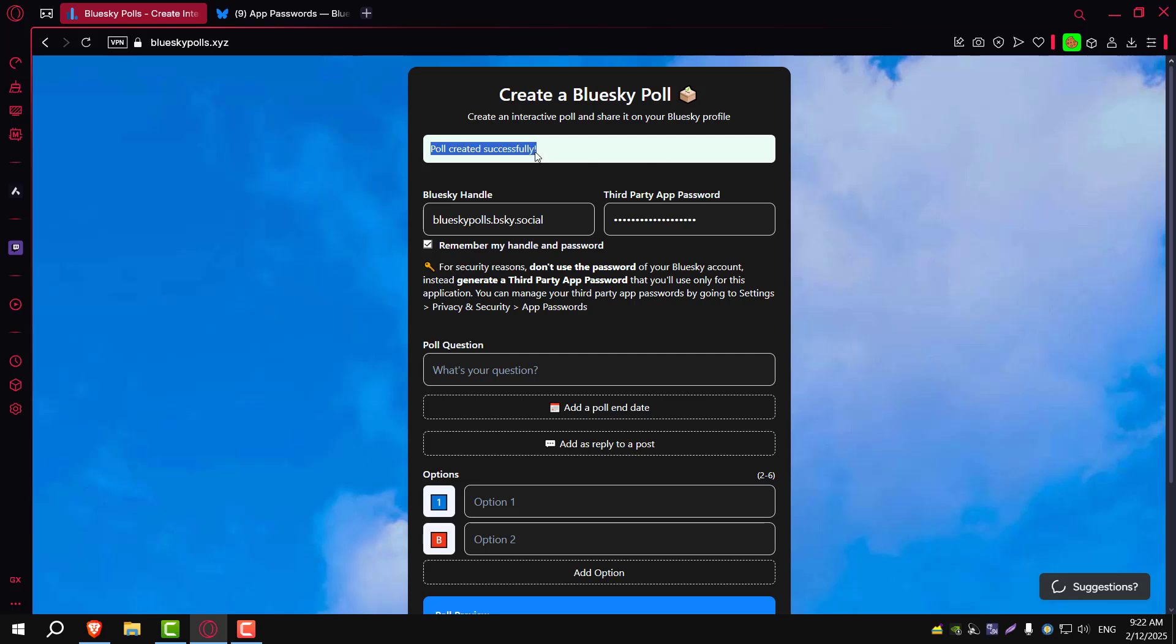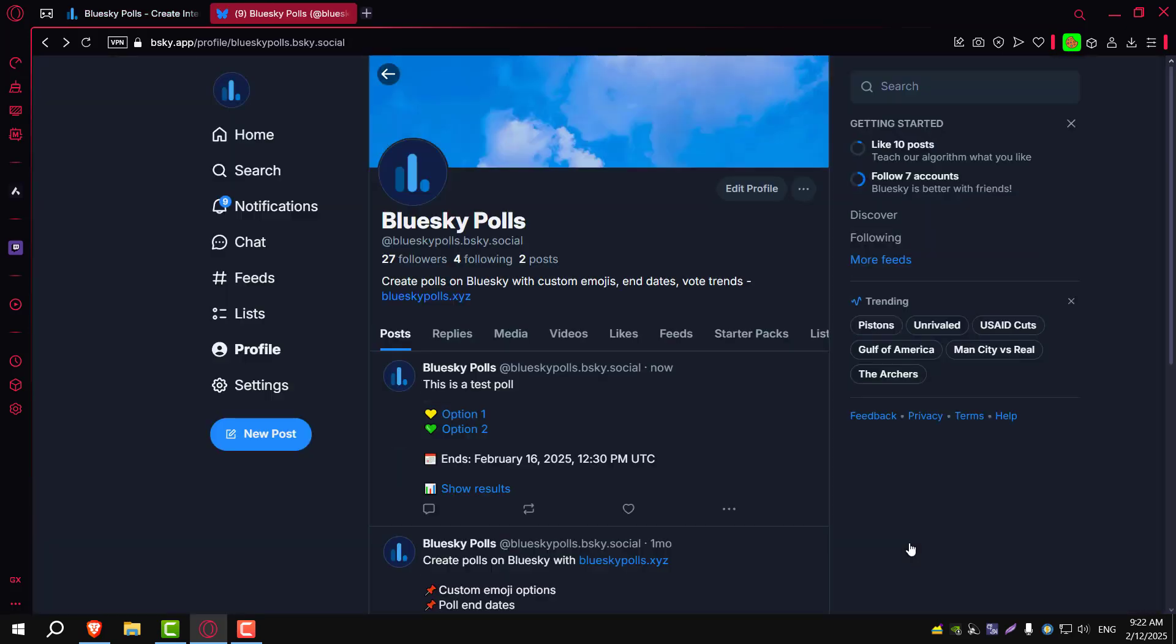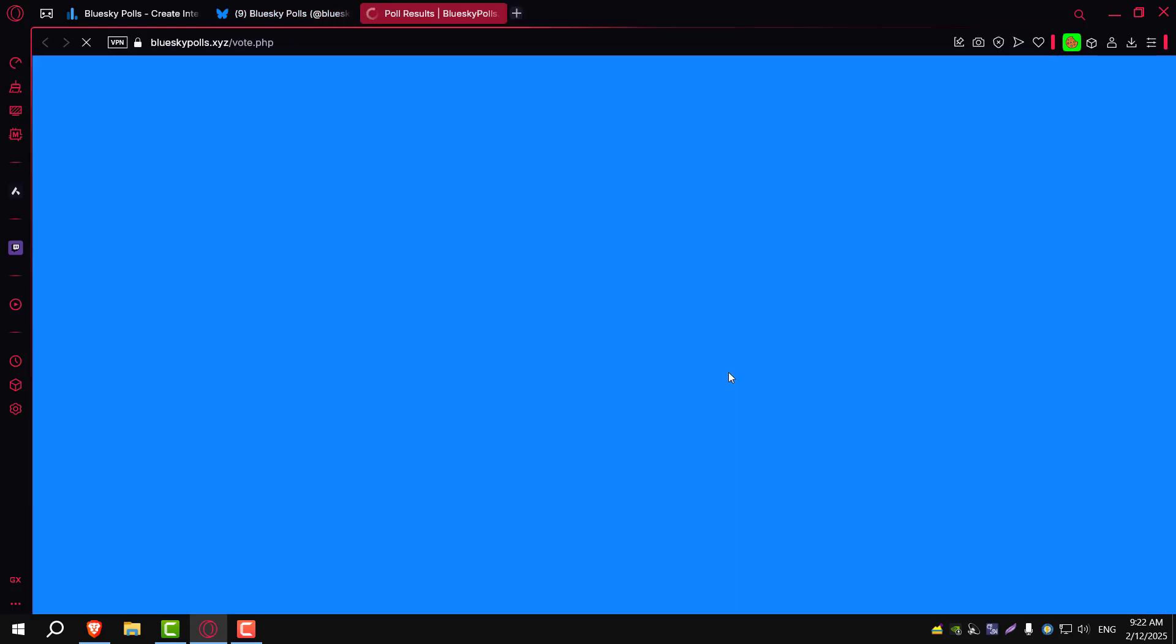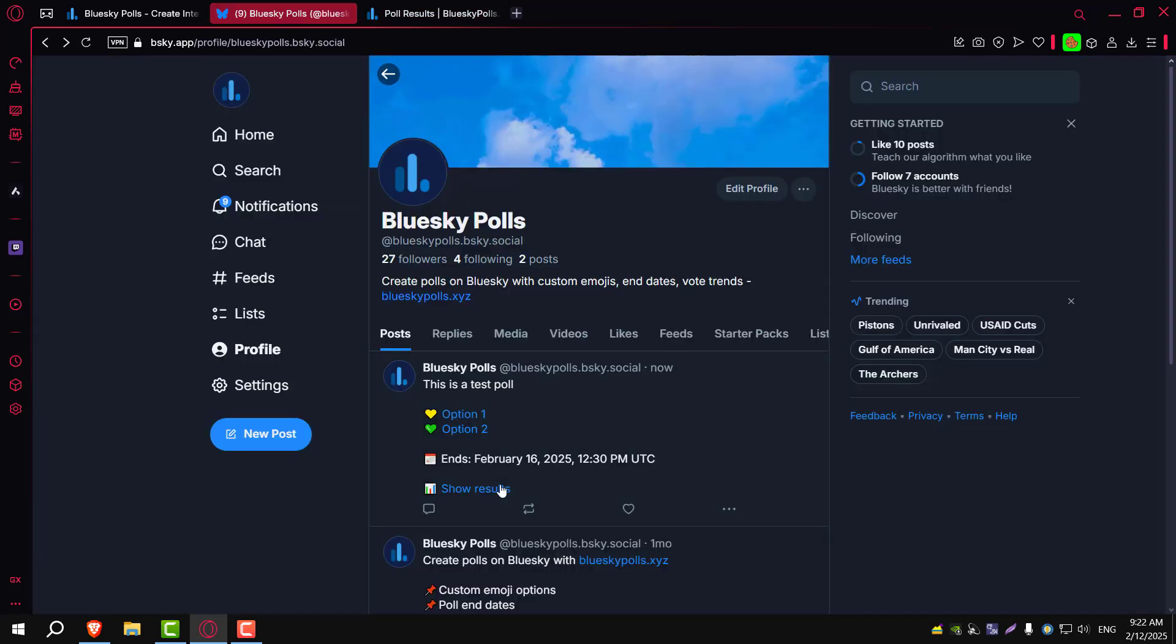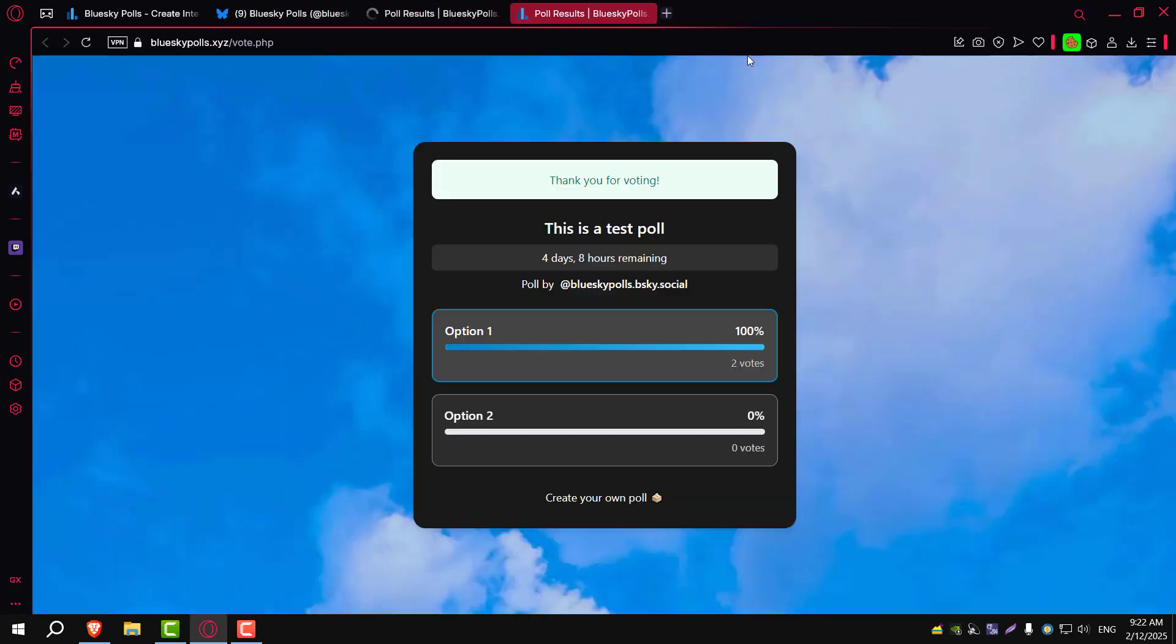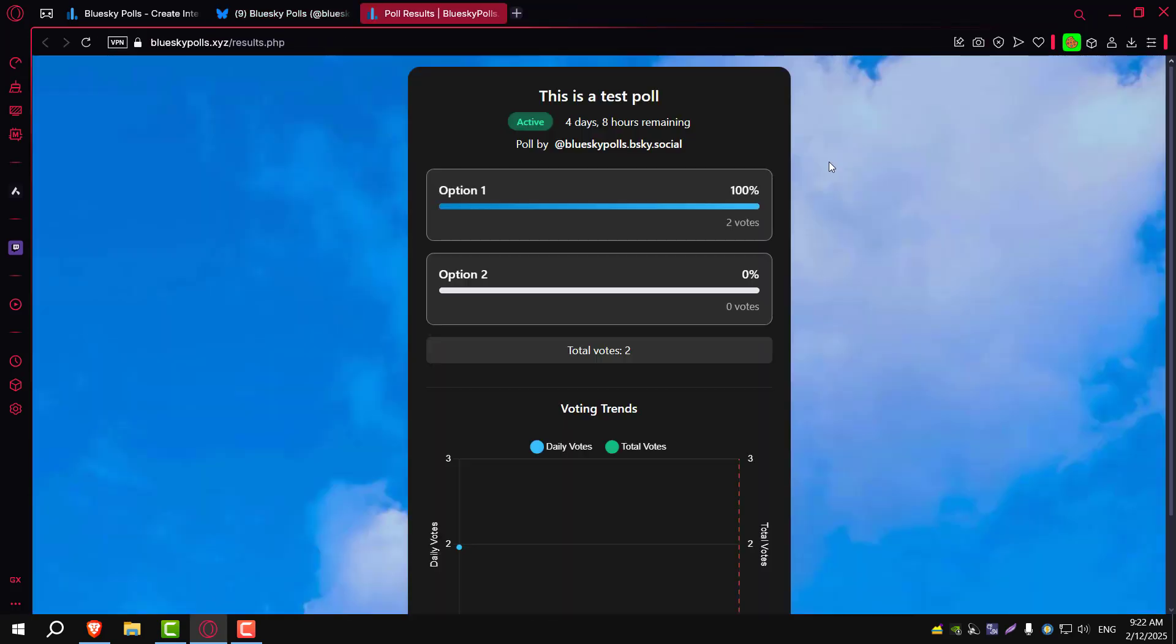Now let's head back to BlueSky and check if it's posted. There we go. As you can see, the poll has been posted. People can vote on the options and even view the results with beautiful graphs displaying the votes.